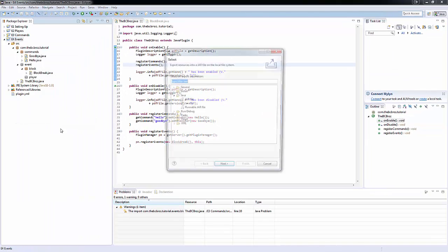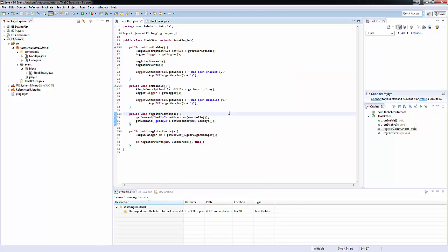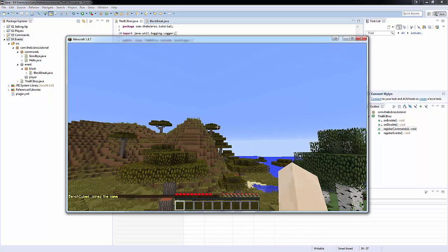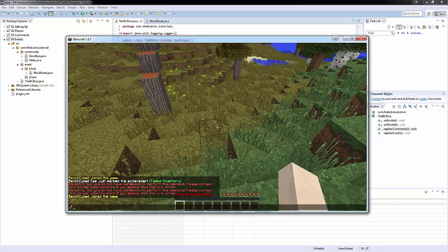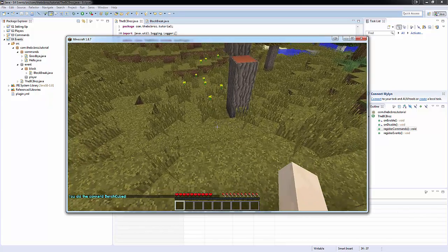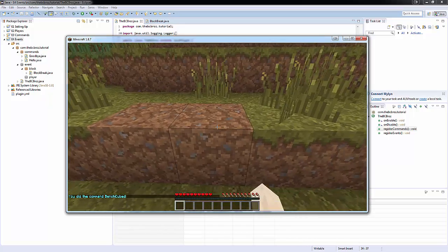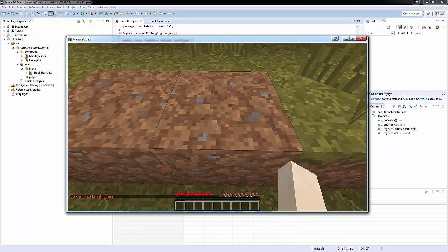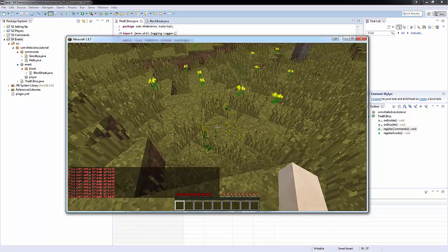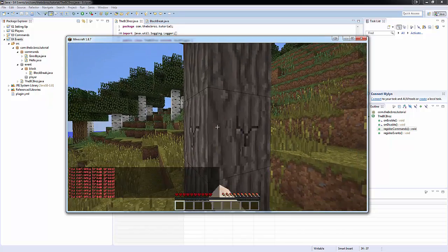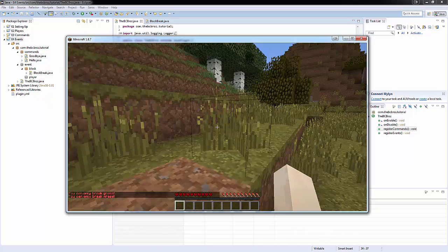So now if we right-click this, hit export, next, finish. Running up the server. In the game, just to show that the commands still work, I'll do /hello and you'll see it says you did the command. Now if I try and break a block of grass, you'll see I can break the grass. If I place that back down and try to break the dirt, it says you can only break grass. I can't break any block around here — no blocks can be broken, I can't break the flowers, I can't break the trees. I can only break grass.